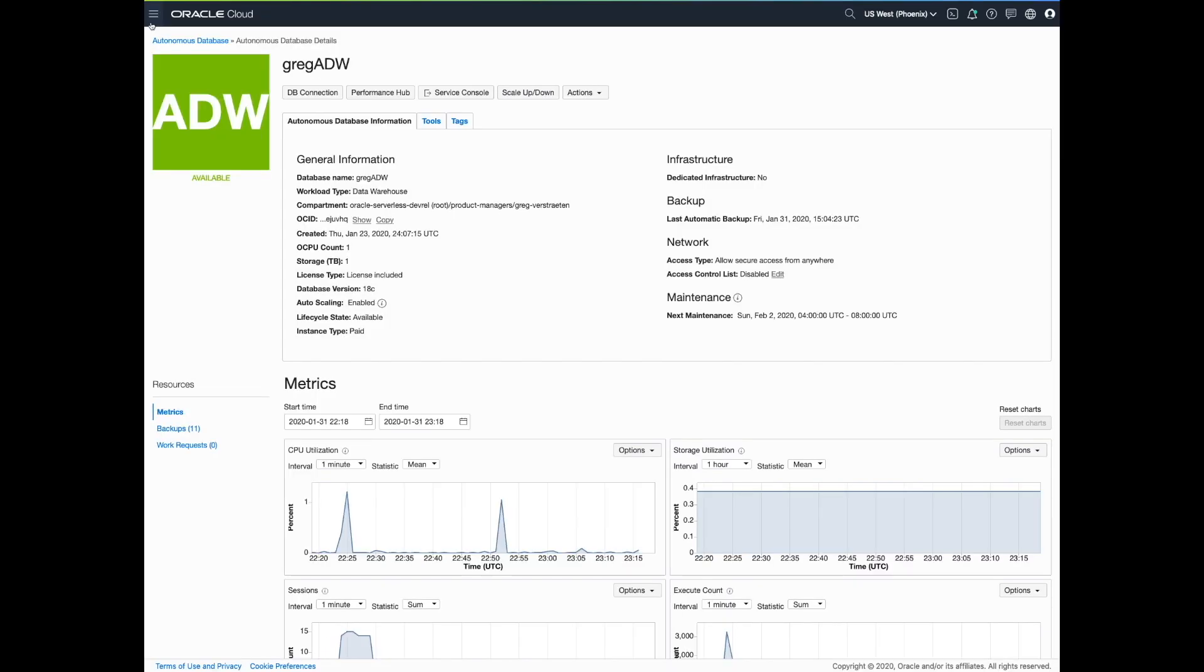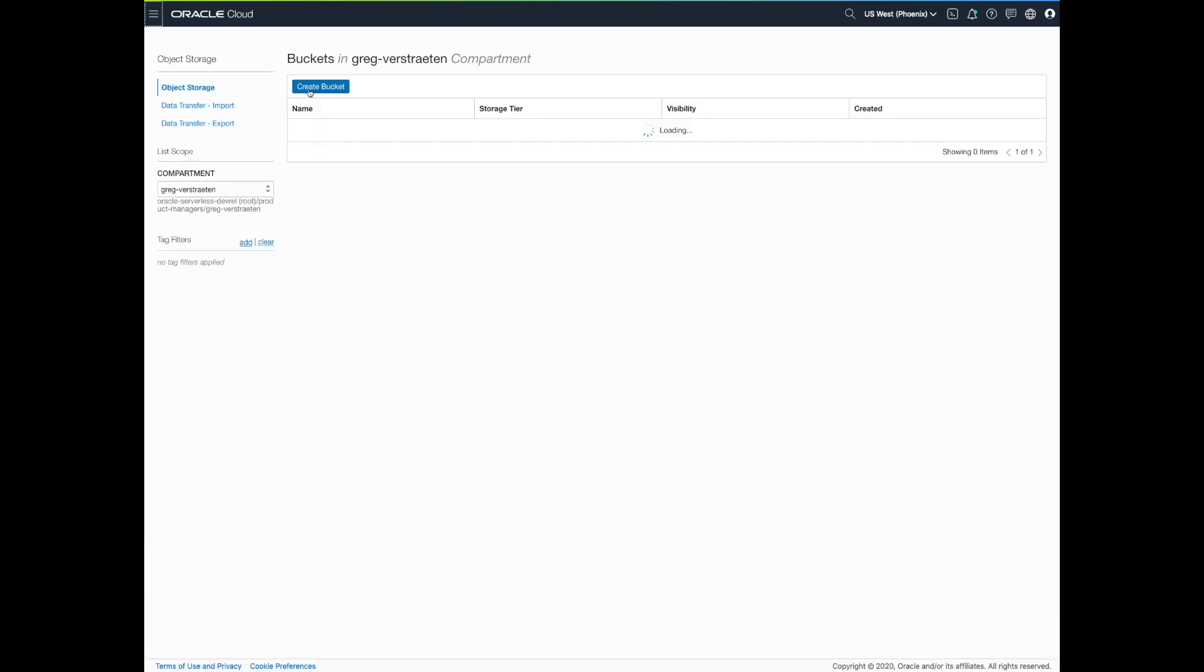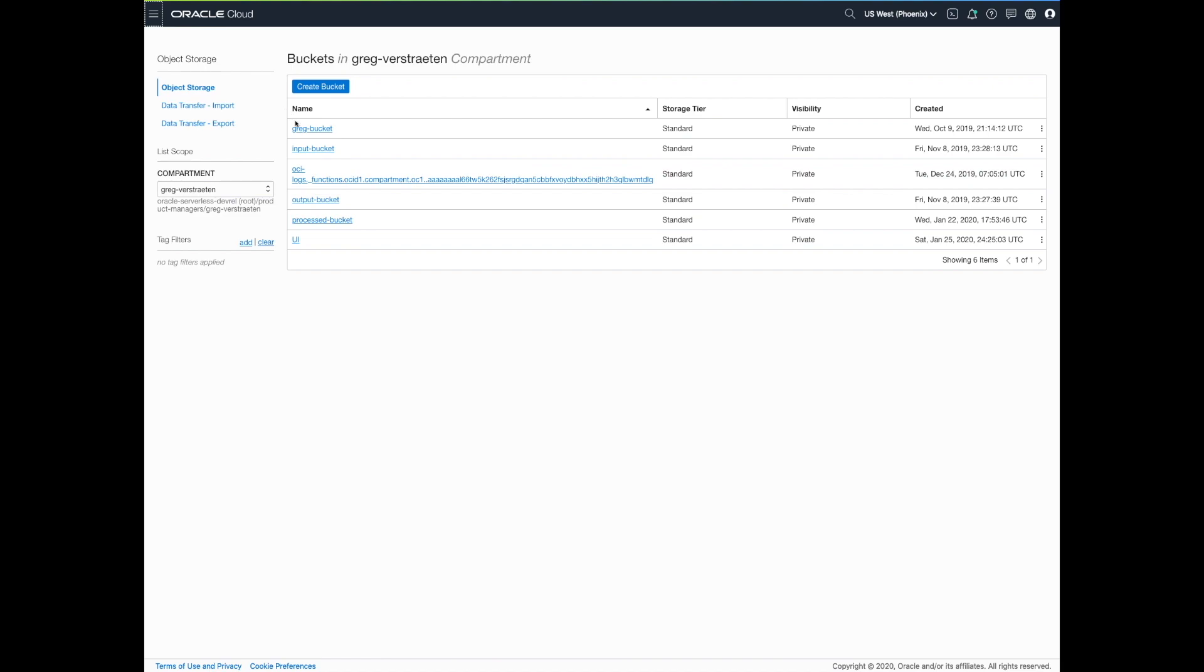Now that the data is loaded, the files have been transferred to a different bucket, a processed bucket, so we know which files have been processed or not.